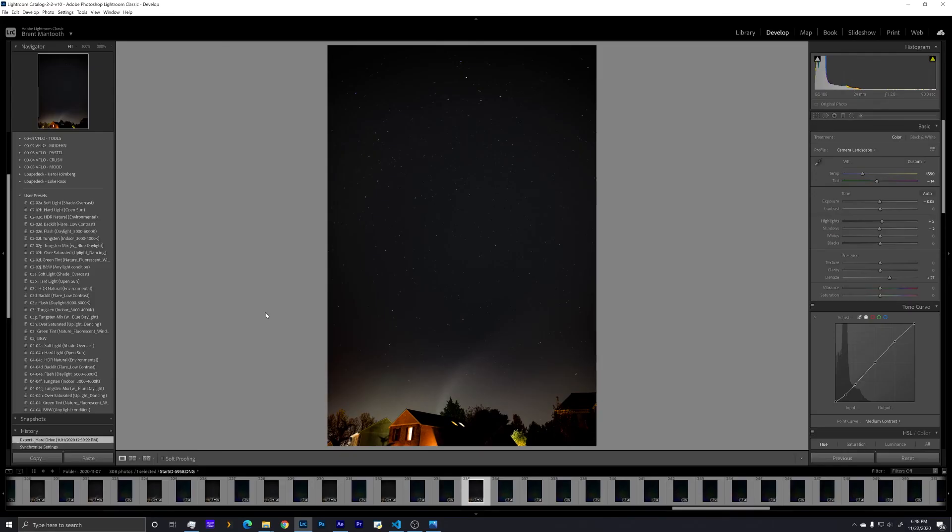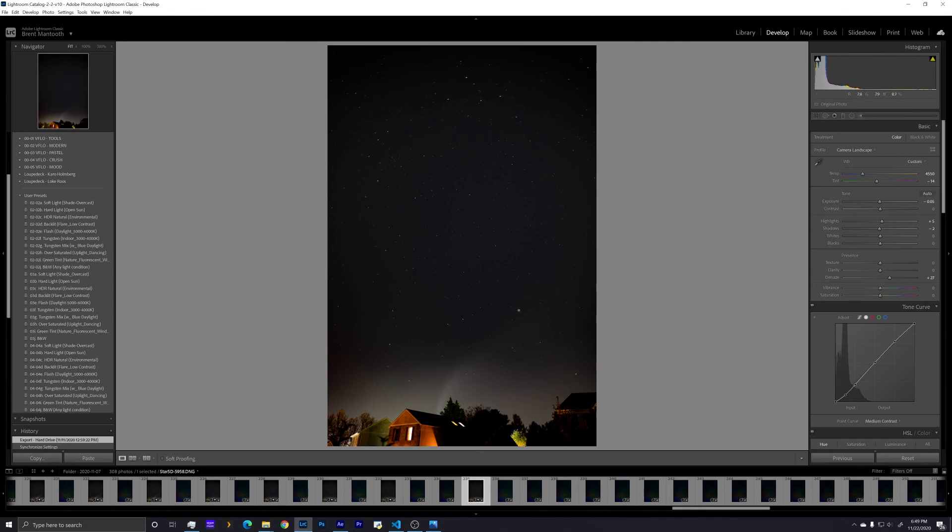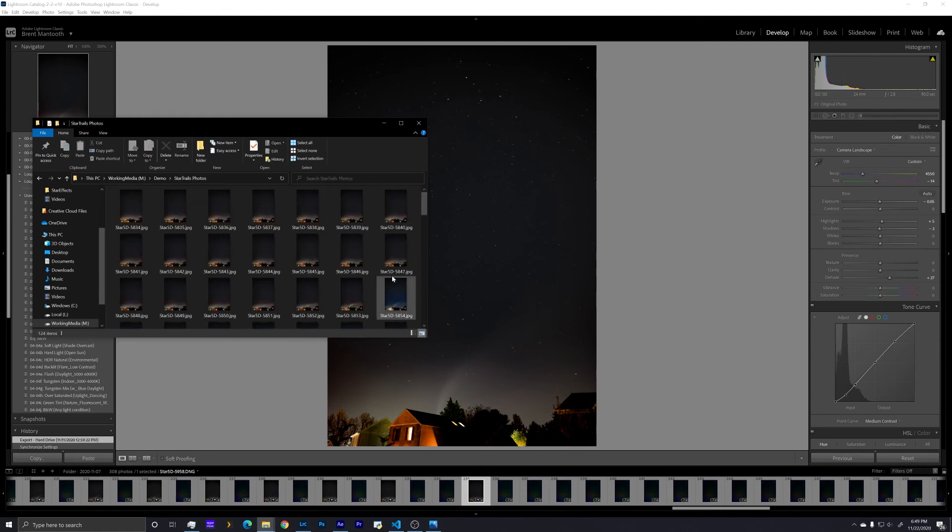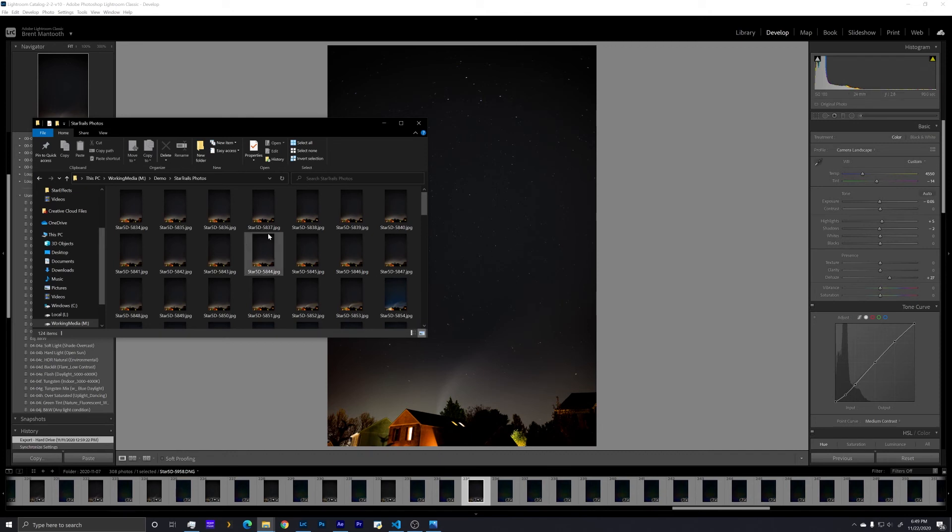I started out in Lightroom where I shot all of these on a Canon 5D Mark IV with a 24-70mm lens at 24mm and f2.8. I used a 90-second shutter duration and did all of my processing in Lightroom to get the image to what I wanted it to look like. Then I exported all of these files as JPEGs into a folder. Working with JPEGs is going to be a lot faster than working with those raw files. So just get these as close as you can, then go over to JPEG.